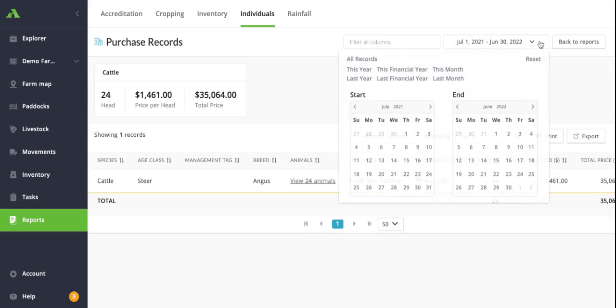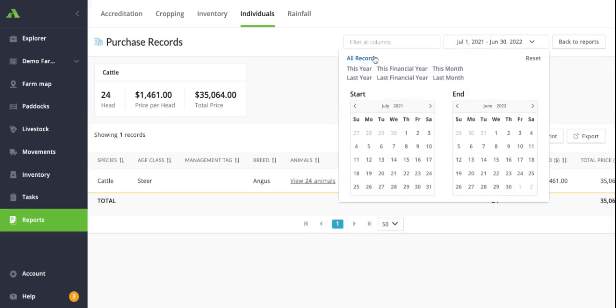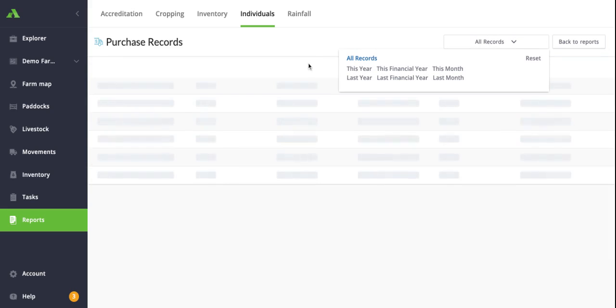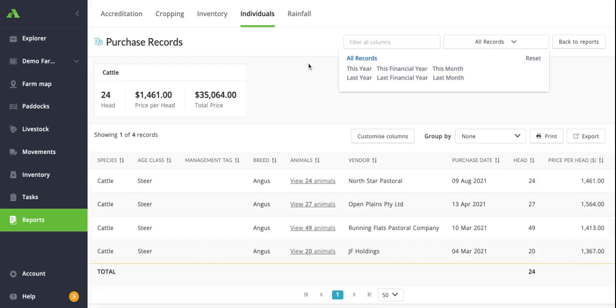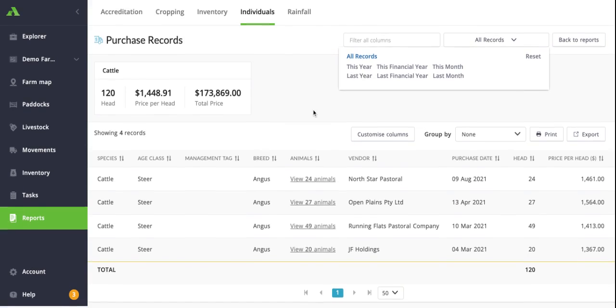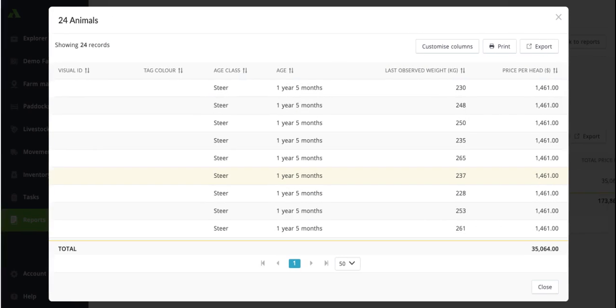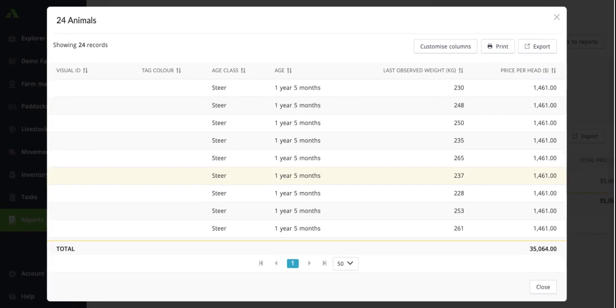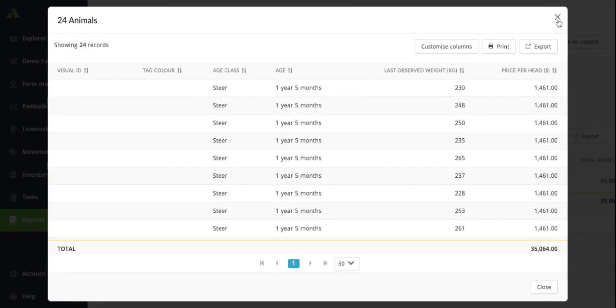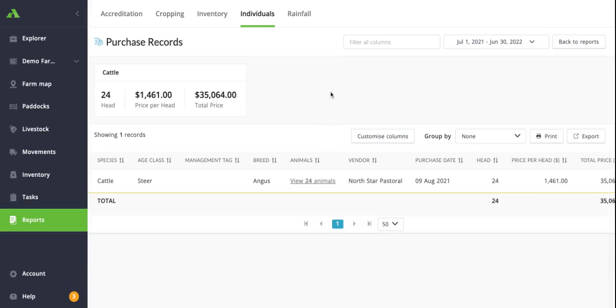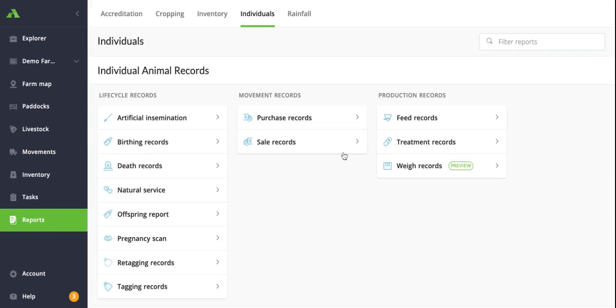Again, this will look very similar to the other reports in terms of the structure. You've got your customized column options, you've got your group by features as well. You'll see here for most of these records, again by viewing the specific animals, you just click in on the view animals and it'll bring up all the specific animals that are related to that purchase record itself. Again, a lot of these have additional information at the top such as combining some of the information present here. You can see you've got your price per head across those purchase records and then your total price for some of the purchase records as well.